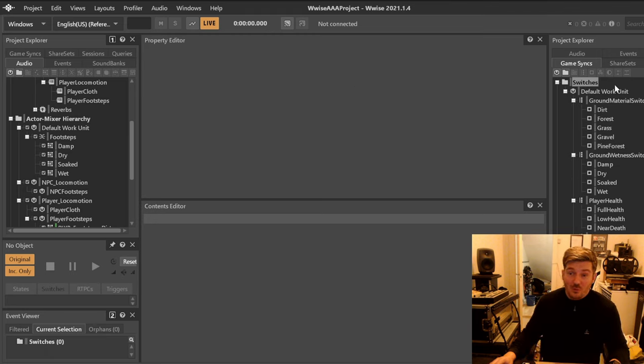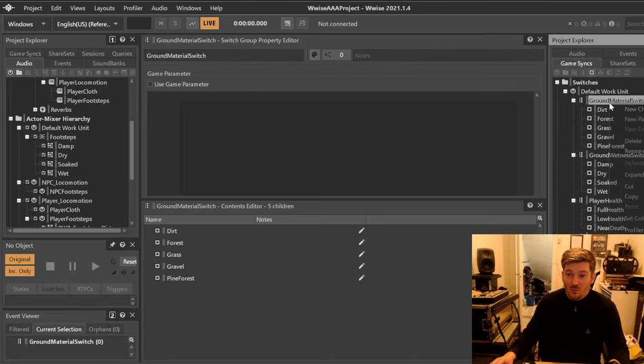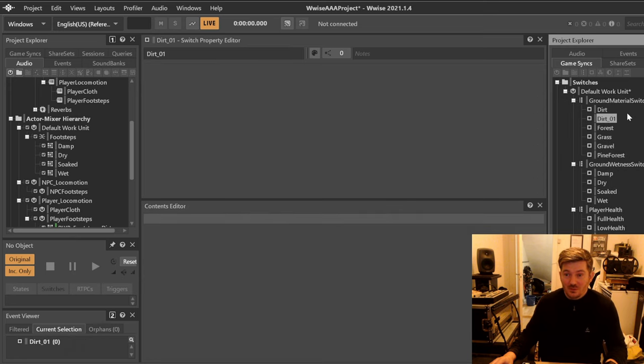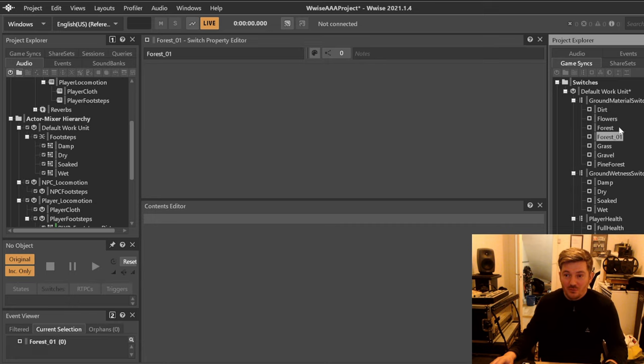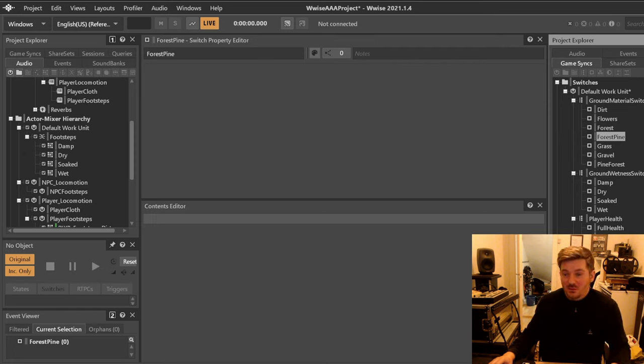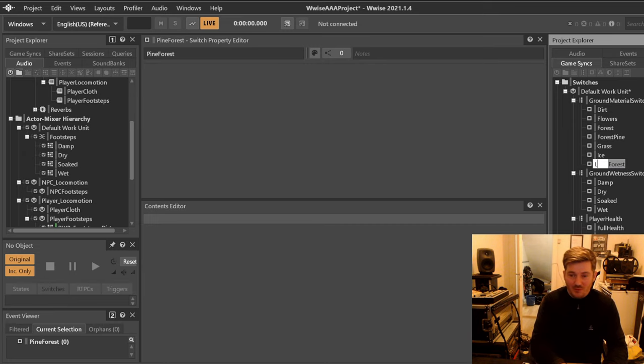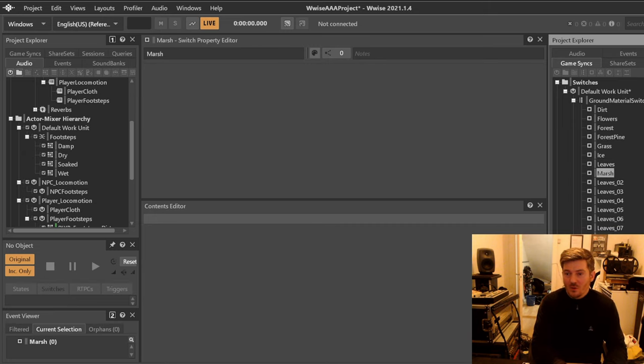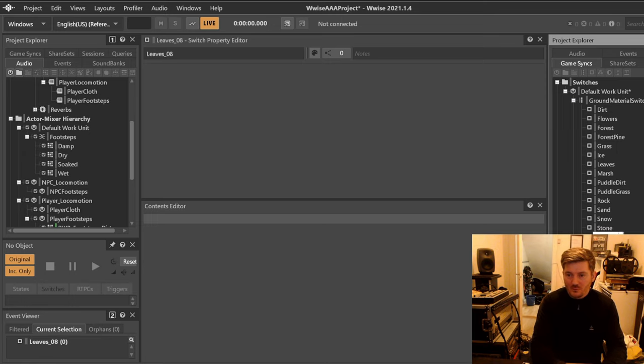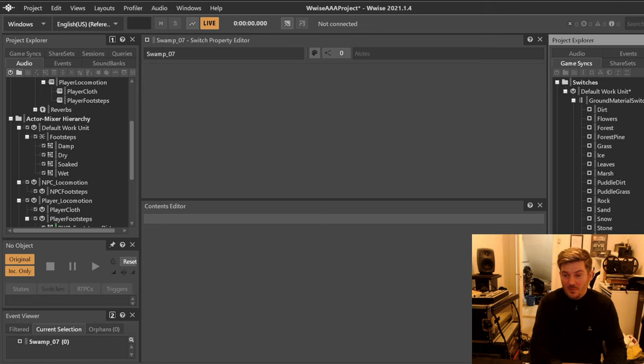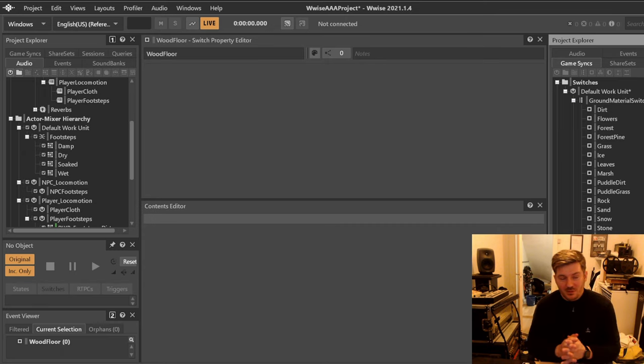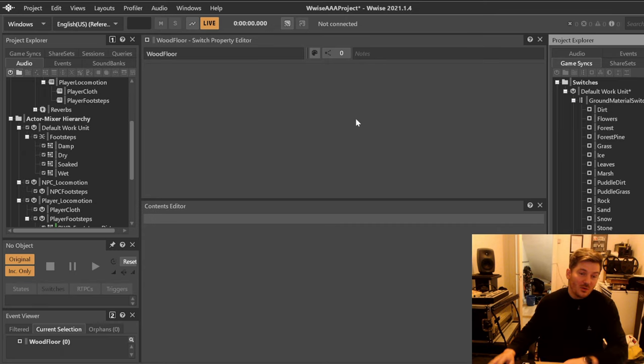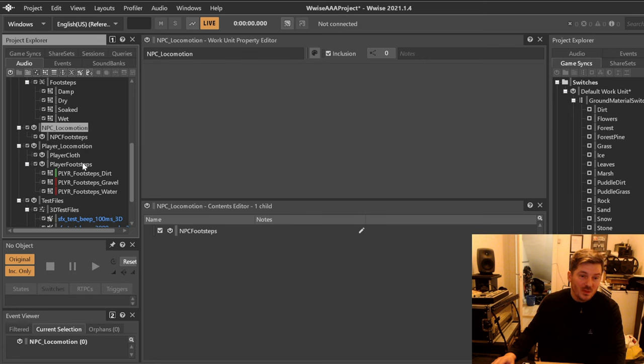Over here in our ground material switch we have a bunch of these but we will be creating more. We have dirt, forest and flowers. Let's create one more here called flowers, and we have forest. We also need forest pine because there can be a difference between these forests. We have grass and we will have one called ice, leaves, marsh, puddle, dirt. Now that we have all of these, let's go over here under our player footsteps and try to create some of these.